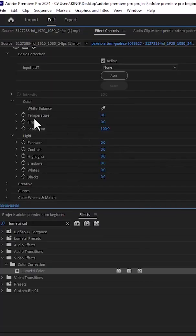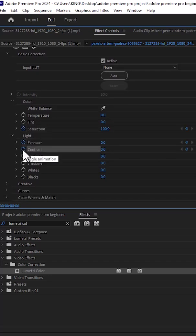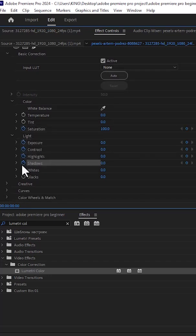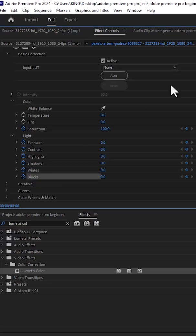Toggle on the stopwatch next to saturation, exposure, contrast, highlights, shadows, white, and black.